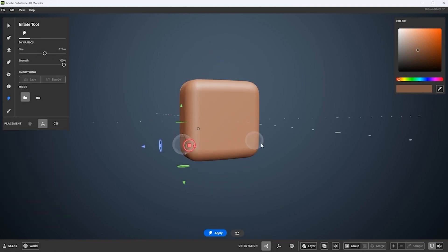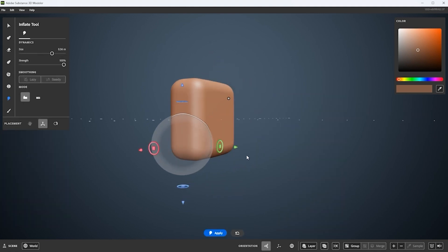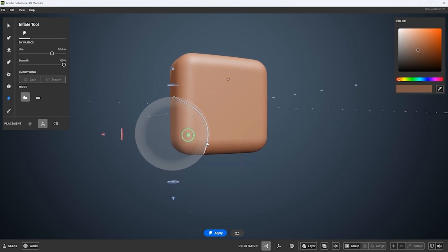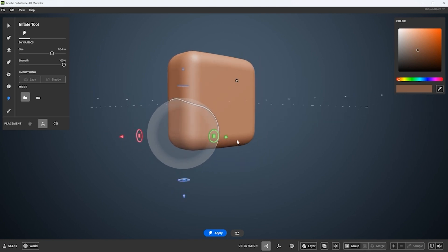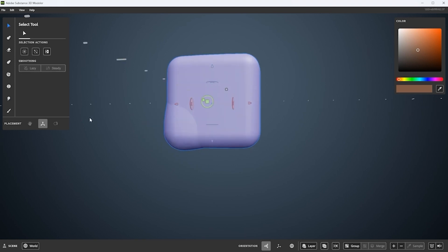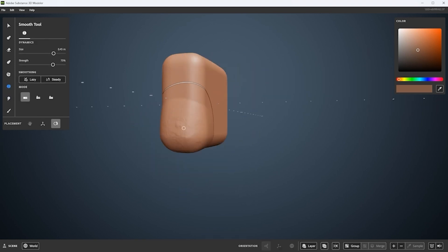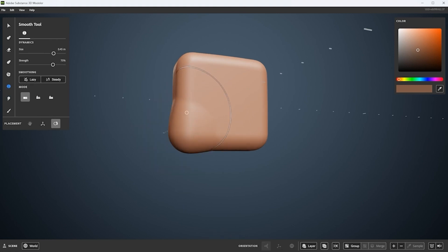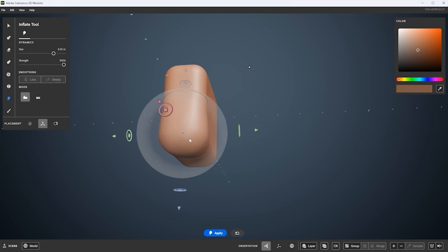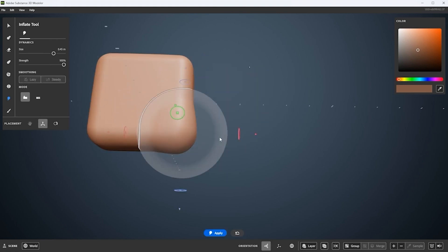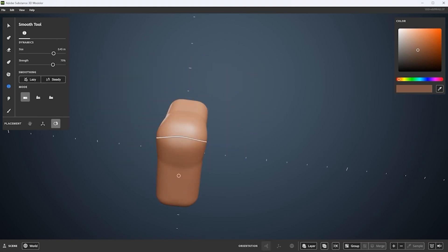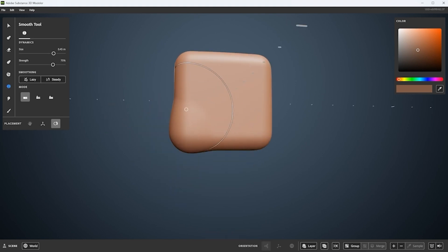Now I'm going to jump into my inflate tool. I'm using the gizmo, positioning it, and now I'm just going to inflate this corner. This gives me a little bit of variation to the overall grip of the camera. Once that's done, every time I've done some type of deformation, I run in and use a smooth to smooth out any artifacting and get some really nice transitions to my core shapes.